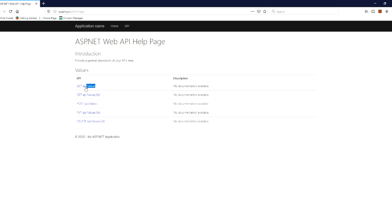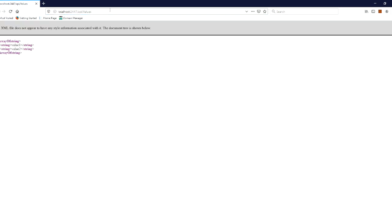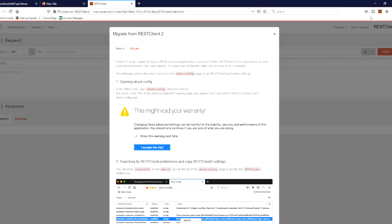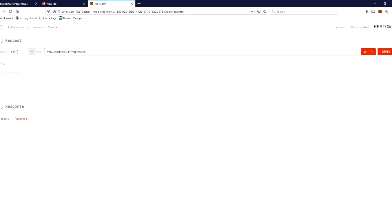If you call all of these, you will see the results. If you call api/values, you will call the endpoint. You will call the REST client. If you open the client and paste the URL, and use the GET method, you will send it.